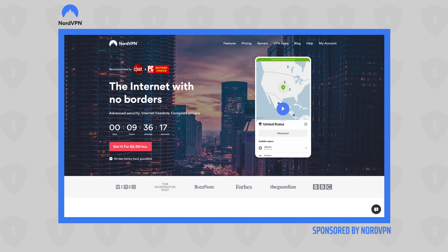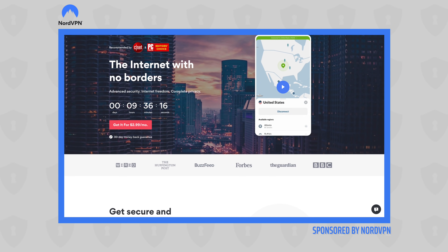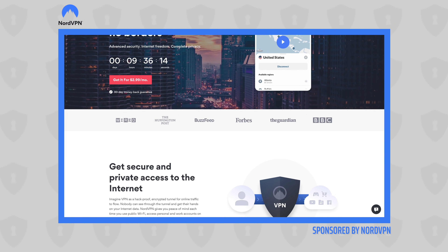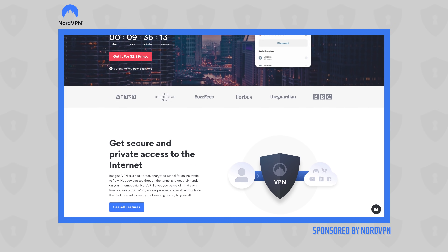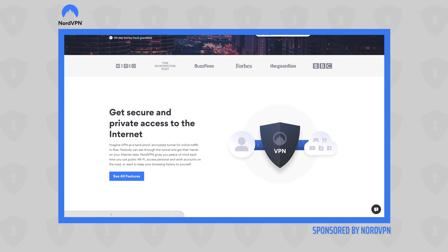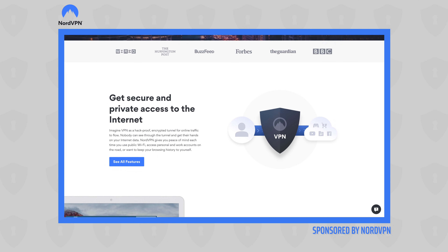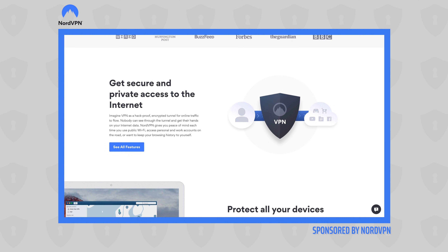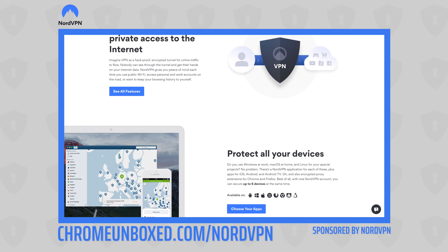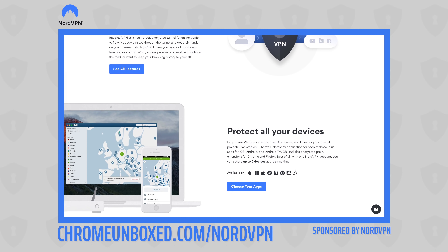Today's video is brought to you by NordVPN. They're the VPN of choice for millions of users because they're awesome at what they do, and that's keeping your browsing secure and safe whether you're at home or out and about. If you'd like to learn more, head over to chromeunbox.com/NordVPN to get started today.